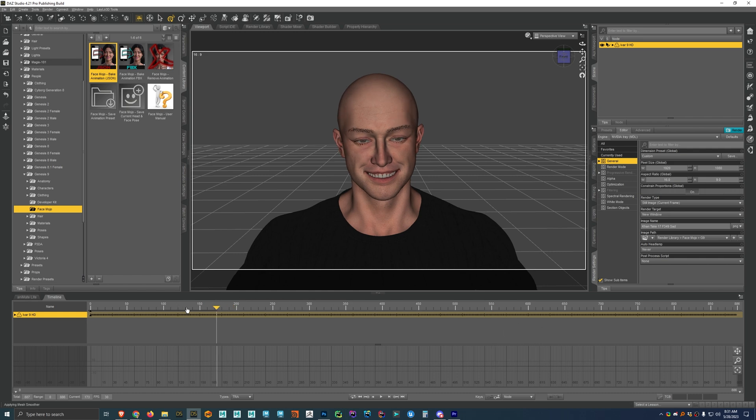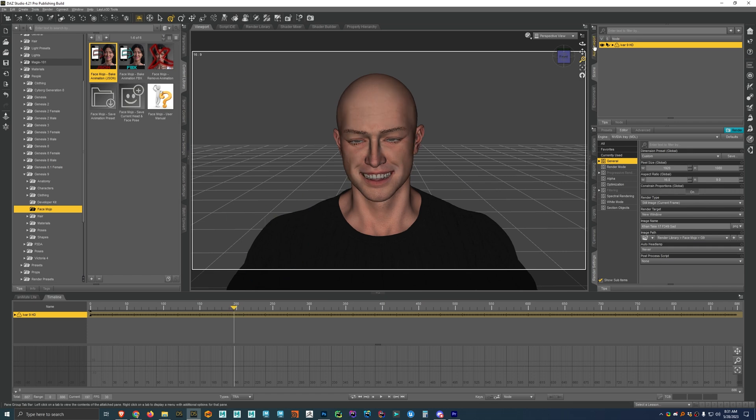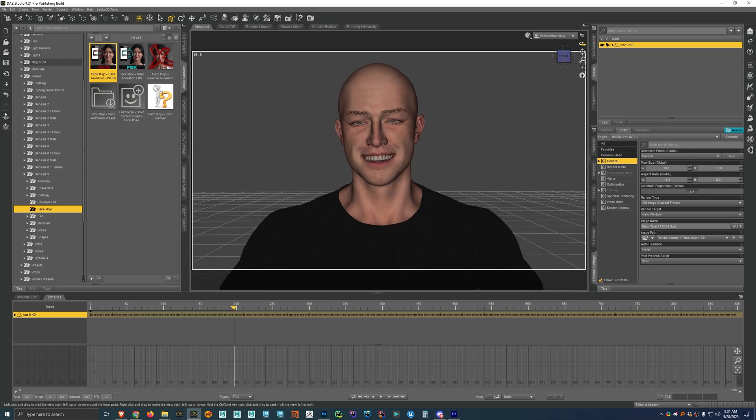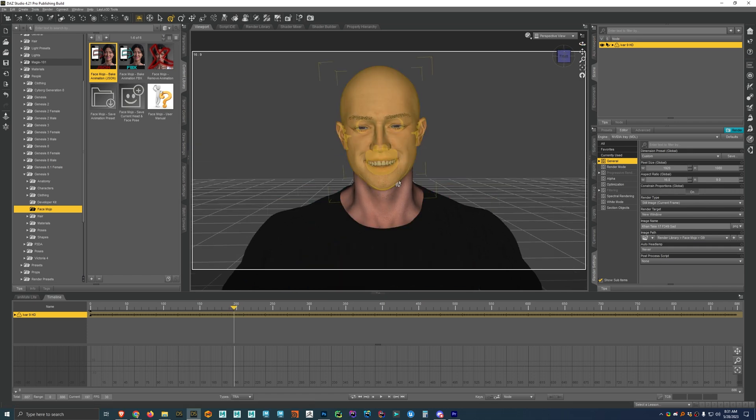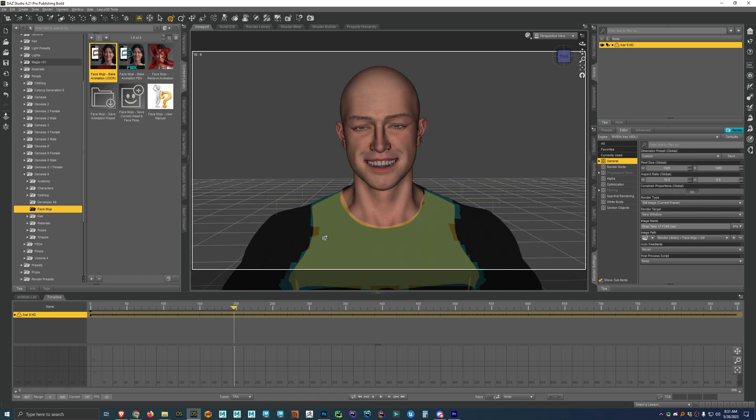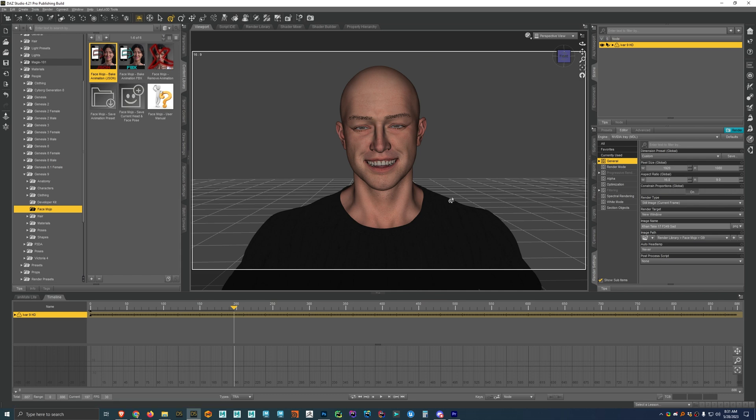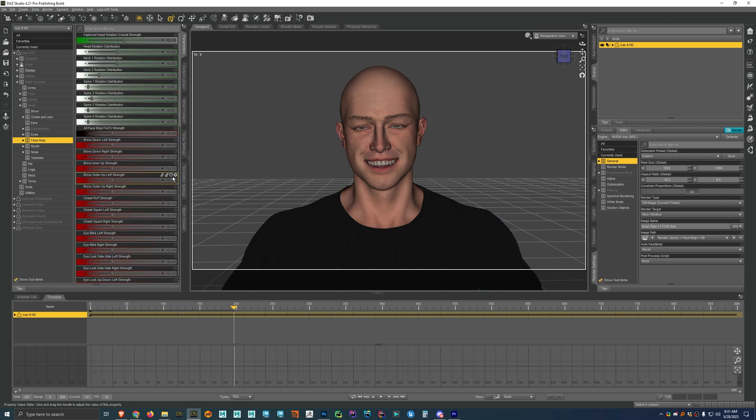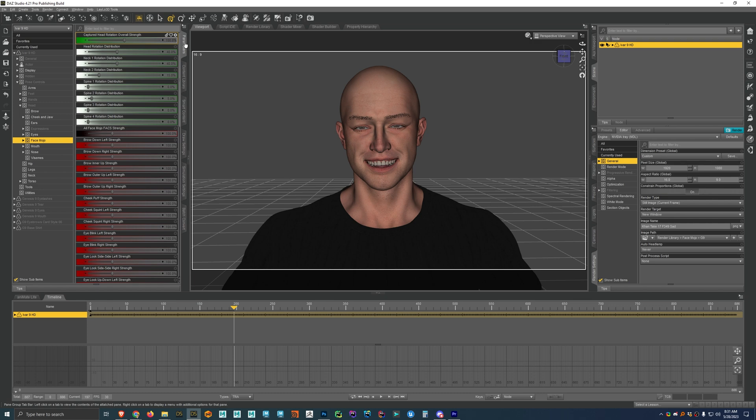Alright, and so now that we have some animation on that character, if you want to adjust some of the morphs, like if you feel like some of the expressions or anything like that look too strong or look too weak, we can navigate to the parameters tab. And then with the character expanded, we go to the pose controls, head, and then to the face mojo section.